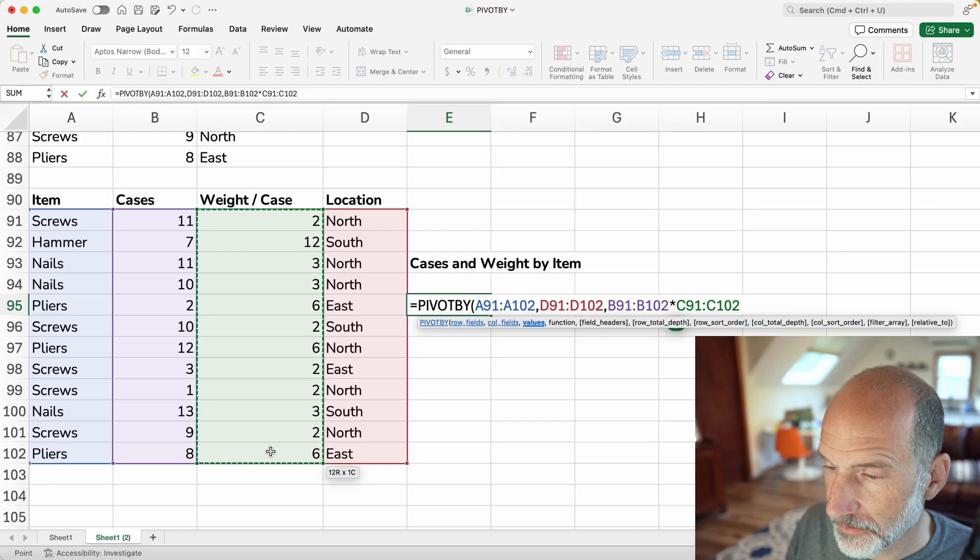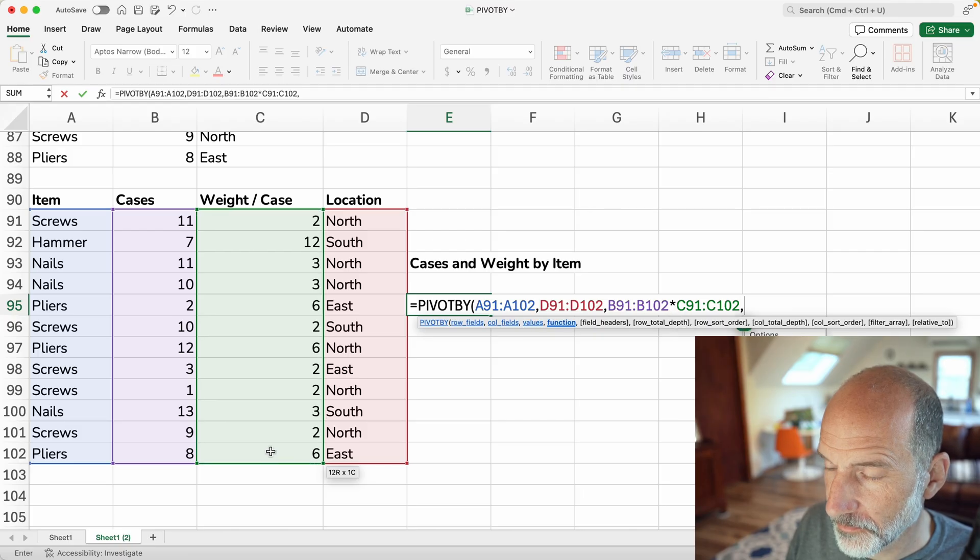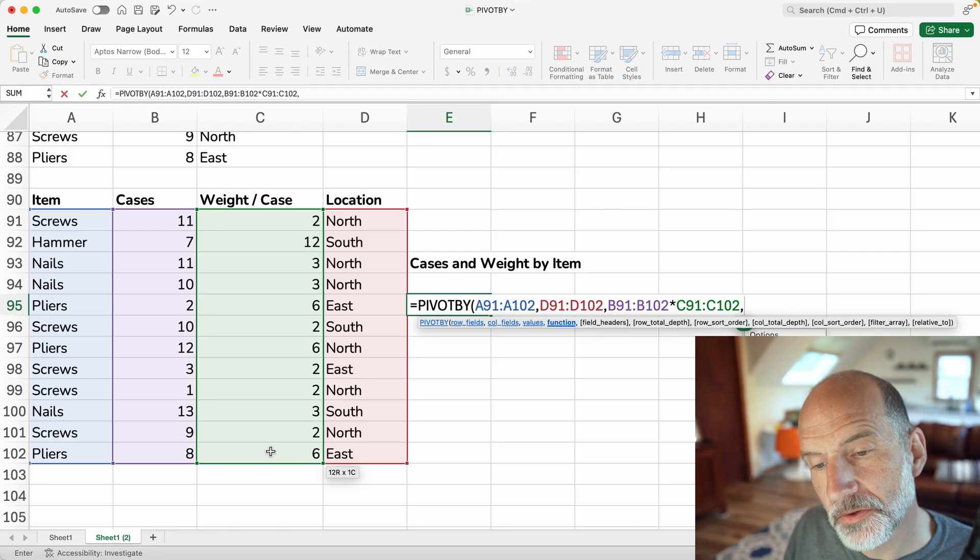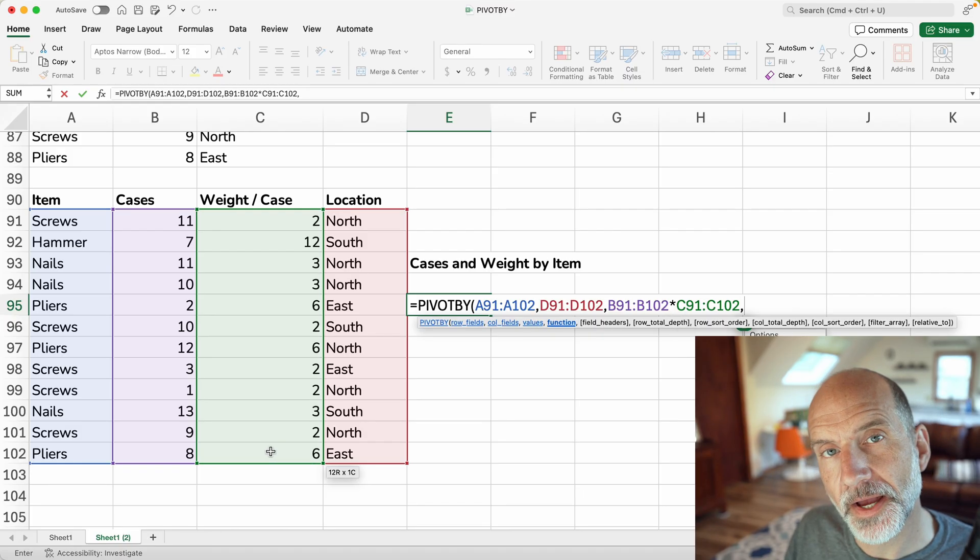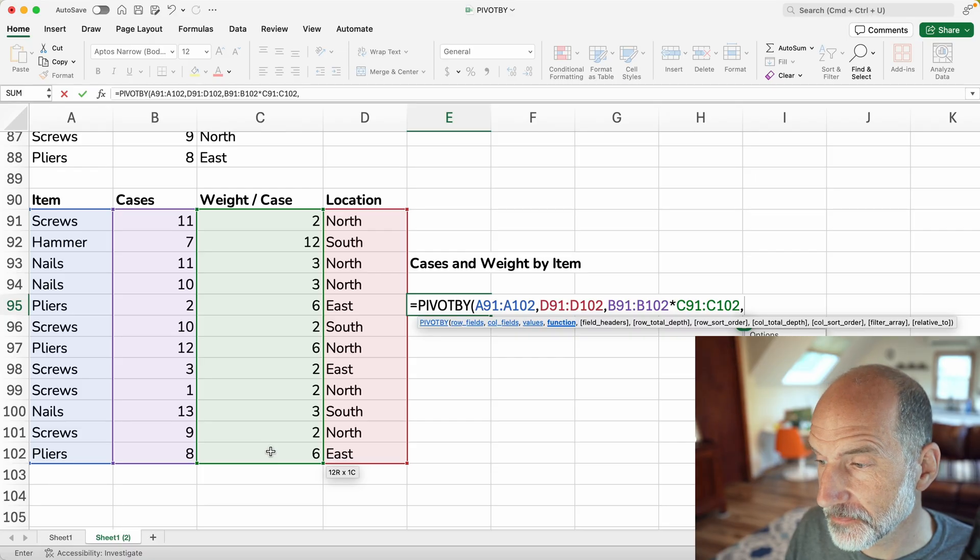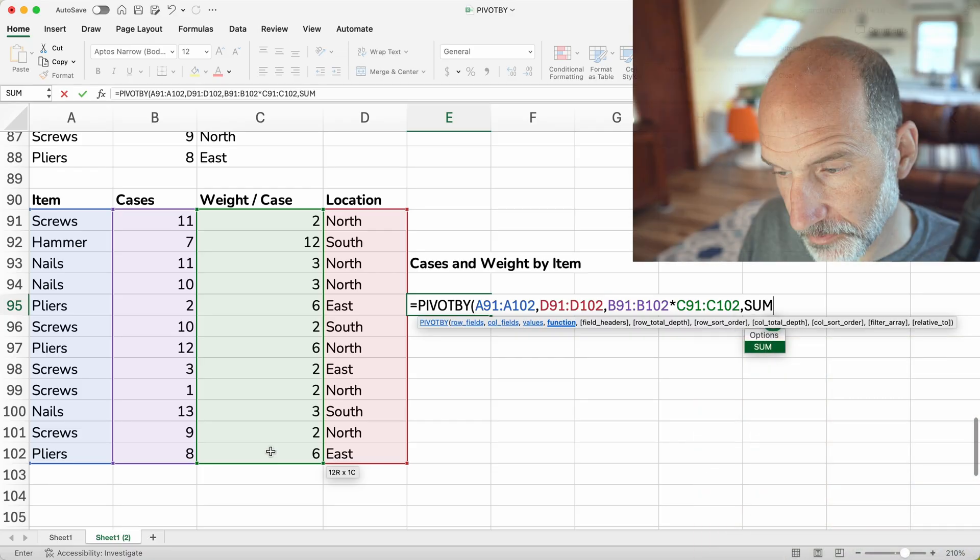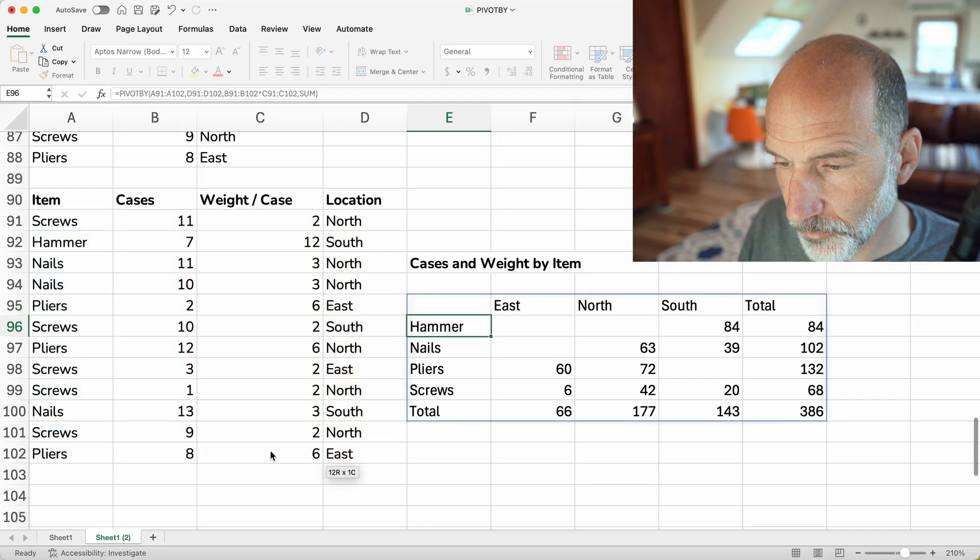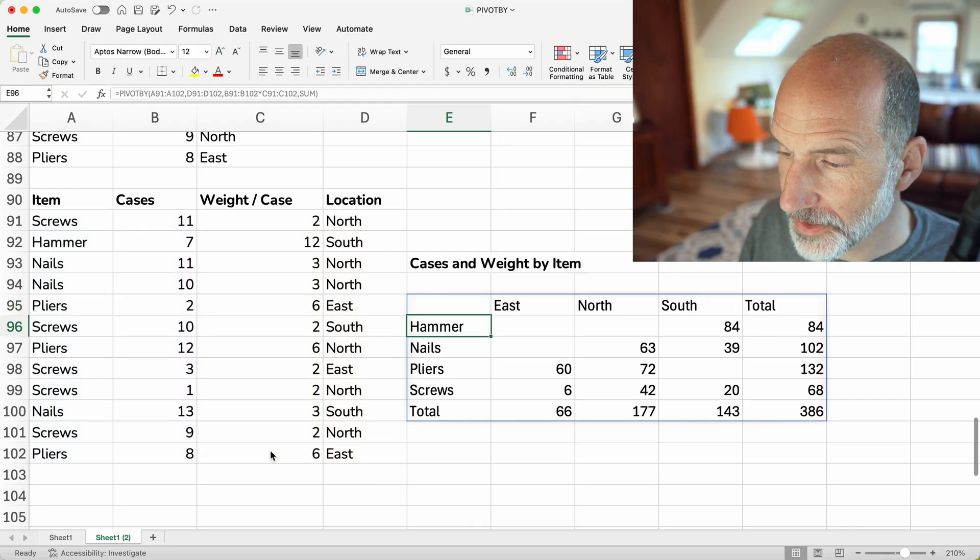And I'm kind of proud of myself because I just played around until I got this to work. So we said we want to have the cases times the weight. All you do is you just put the formula directly into the values field. That easy. Miracle. But we're going to say we want to sum them. Usually when you do a calculated field, you want to aggregate it with the SUM function. So we'll just use that. We'll hit enter.